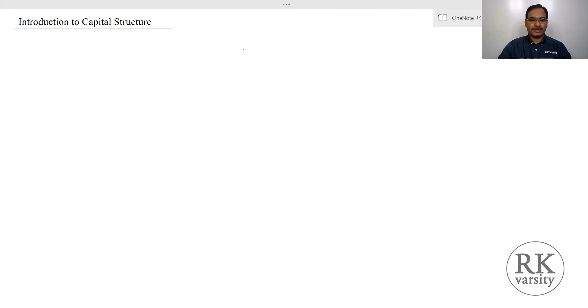A warm welcome to RKVersity online lectures. In this lecture I am going to explain the concept of capital structure and the underlying assumptions of capital structure, then the capital structure theories, then how capital structure is going to help managers take investment decisions, and more importantly decisions related to the financing mix of an organization.